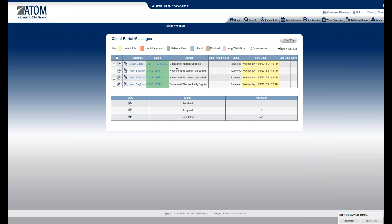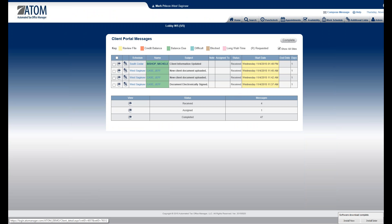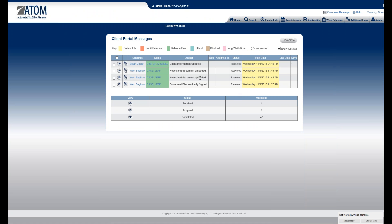Another thing to point out: you'll see some highlighting in green. That means the individual client has a balance due. If it's highlighted in yellow, that means there's something outstanding — maybe an outstanding task — and you should go into their file to see what's going on, perhaps before you reply to them.